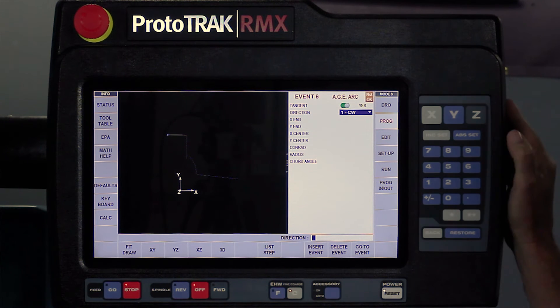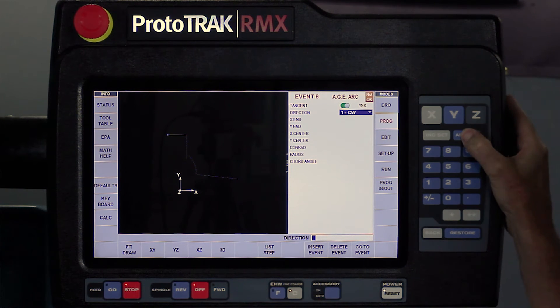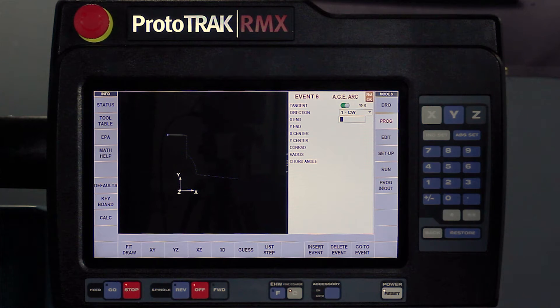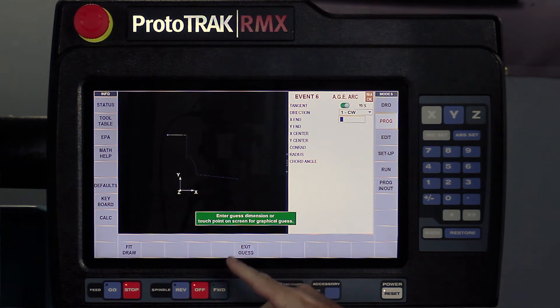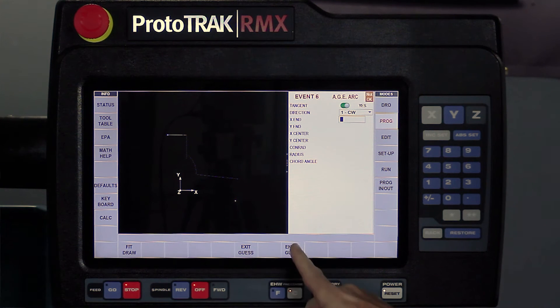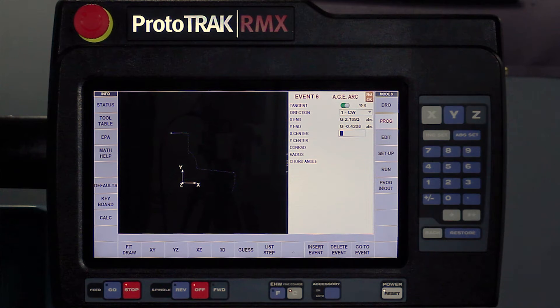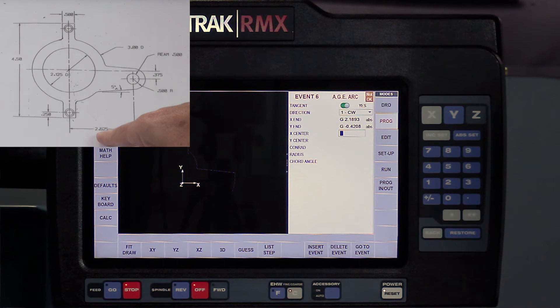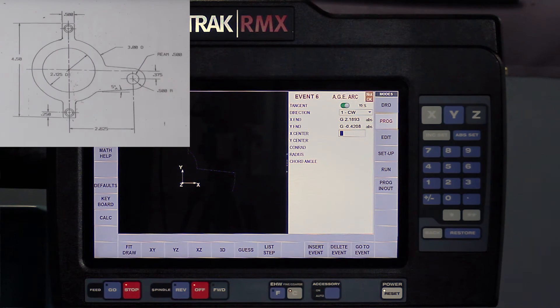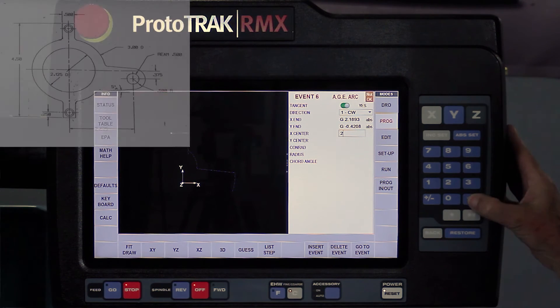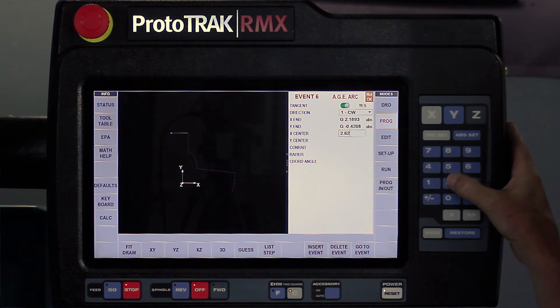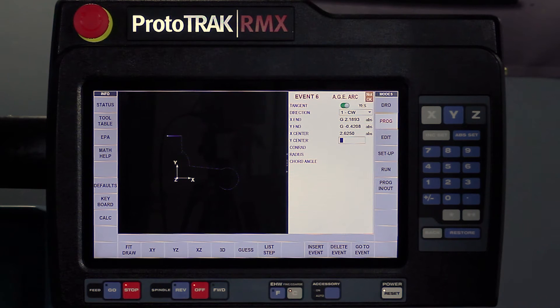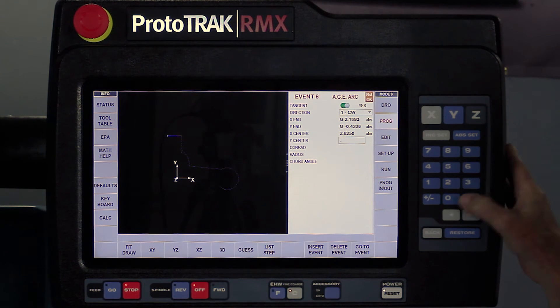It is a clockwise arc, so I'm going to hit the set key. And then I'm again going to use my guess feature for the end of the arc. So I'm going to go to guess, touch about down there, push enter. And then it says, what else can you tell me? The center of this arc, it shows me on the print, is 2.625. The Y center is a negative three eighths.